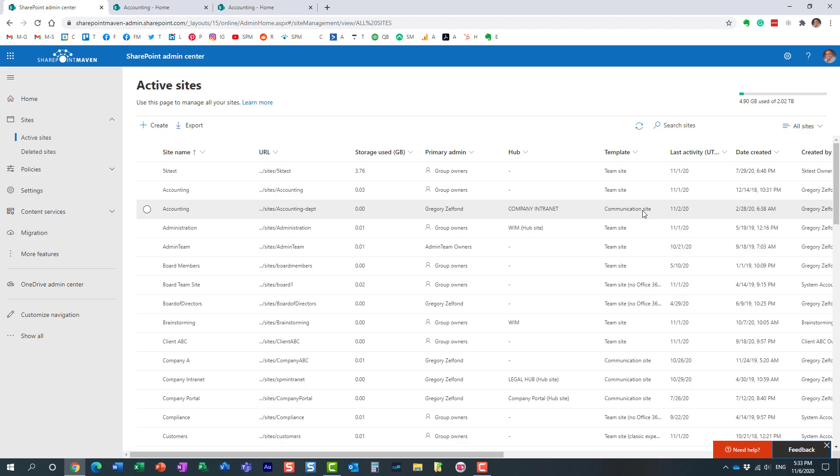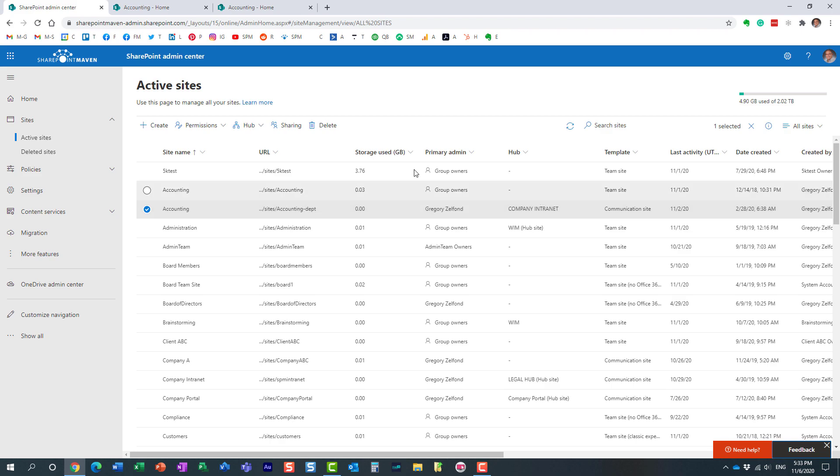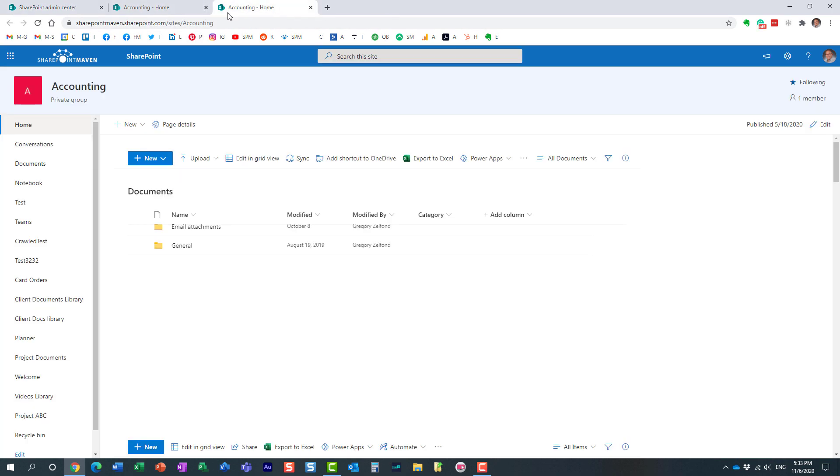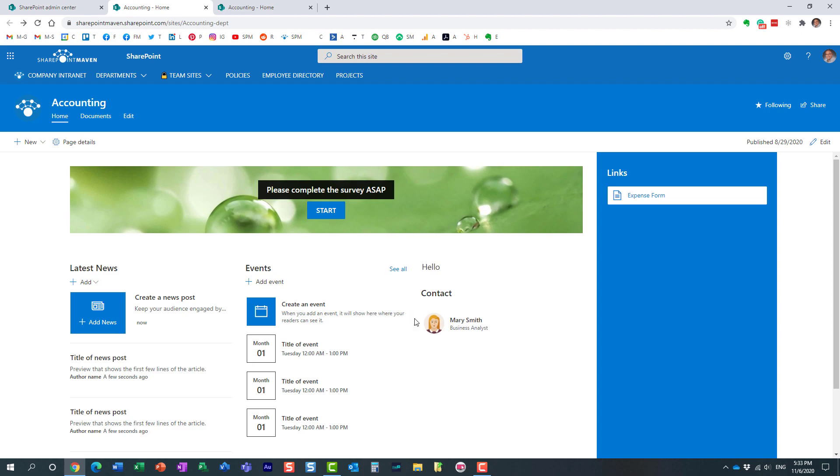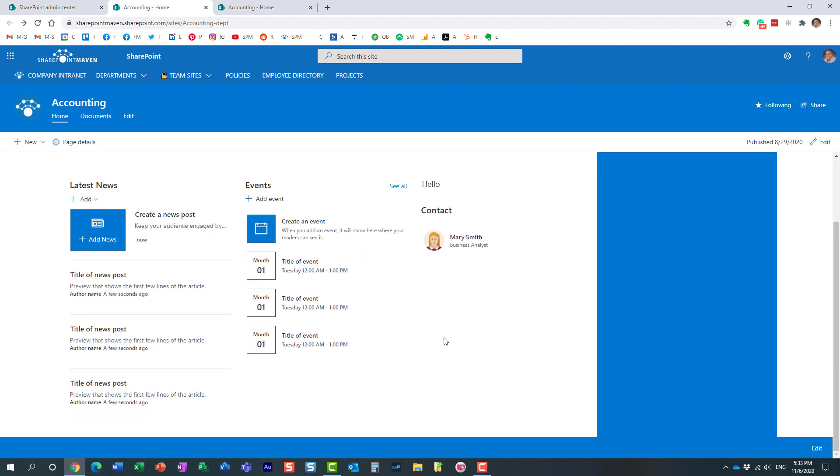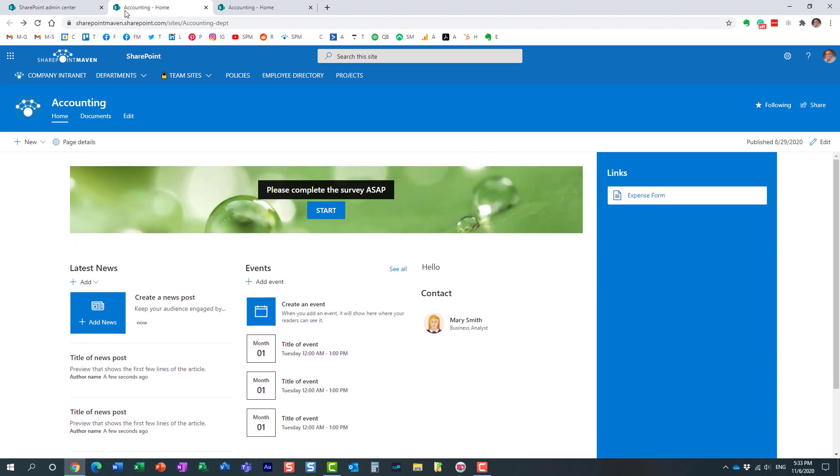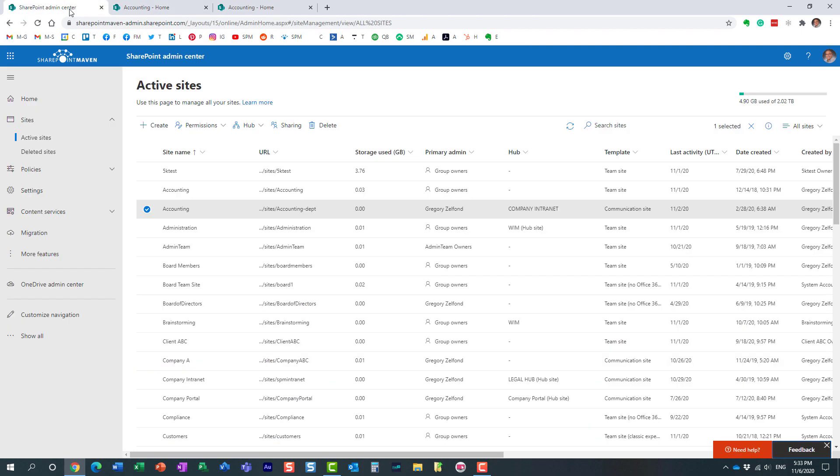With communication site, it's a little bit simpler because with communication site, we don't have the group. It's just a regular SharePoint site. That's just a regular communication site. There is no group attached. So when you add an admin, you don't get that extra choice.